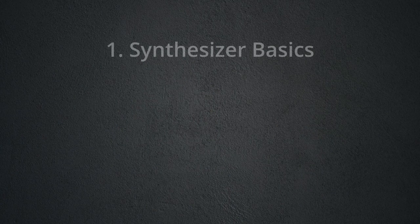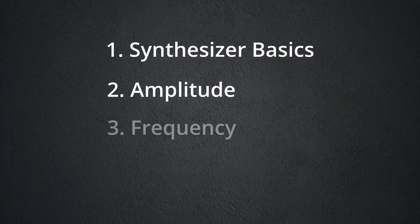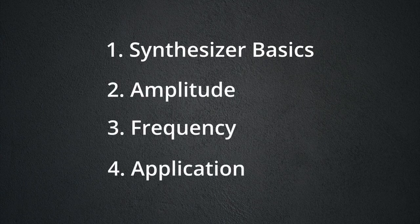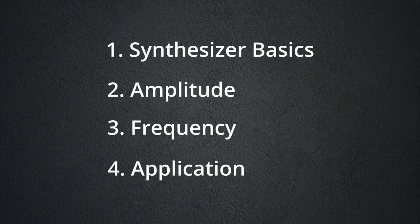In this tutorial, we'll start with an overview about how synthesizers work. Then we'll talk in depth about amplitude, frequency, and how we can manipulate those variables with a synthesizer to create any sound.